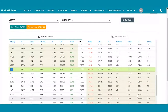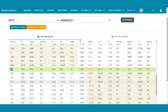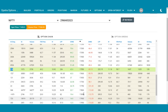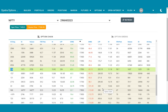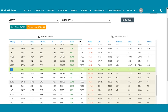The same data is available for put options on the right side. Today the market went up — it was around March 1st — and that's why all the call options went up and all the at-the-money put options went down, which is exactly what you see here.